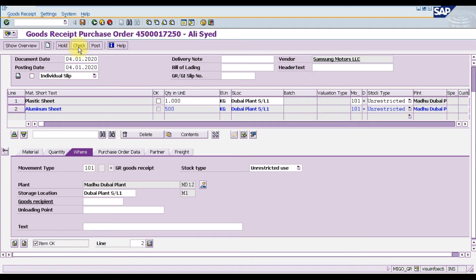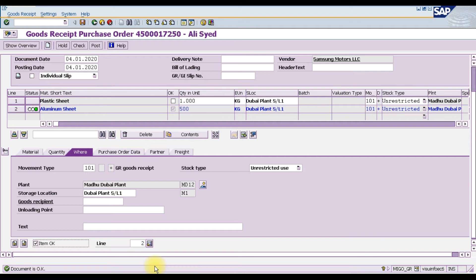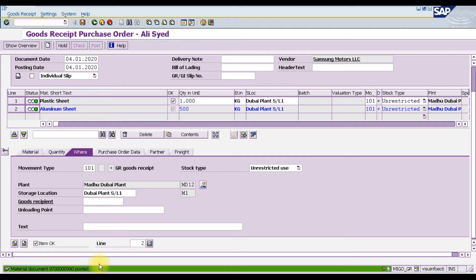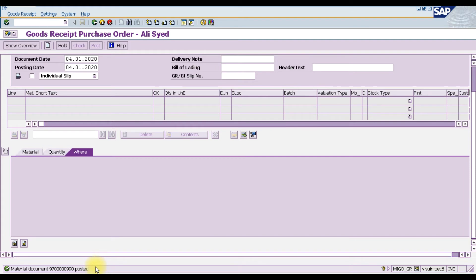Check the items and a message will appear in the status bar at the bottom. When checked, the message 'Document is OK' will appear, meaning there are no errors. Now save by pressing Ctrl+S or clicking the Post icon. Once posted, two documents are generated — the material document number appears at the bottom.